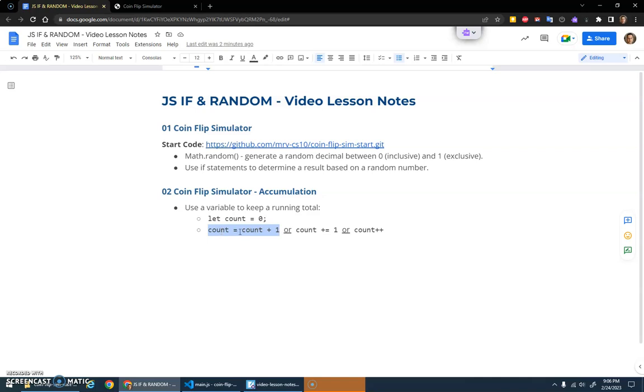A very common mistake is for people to just do count plus one, which doesn't work. It'll take what's in count and add one to it, but it doesn't save it back into the variable again.